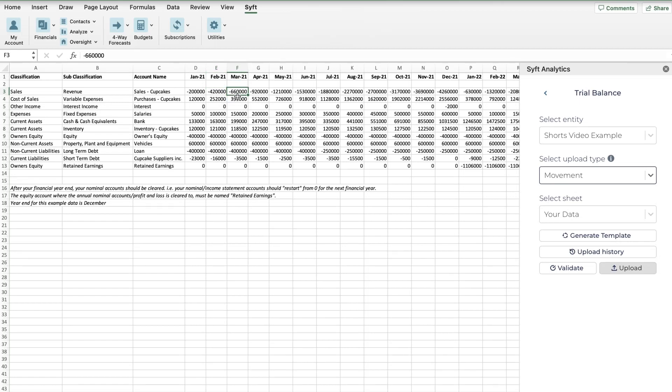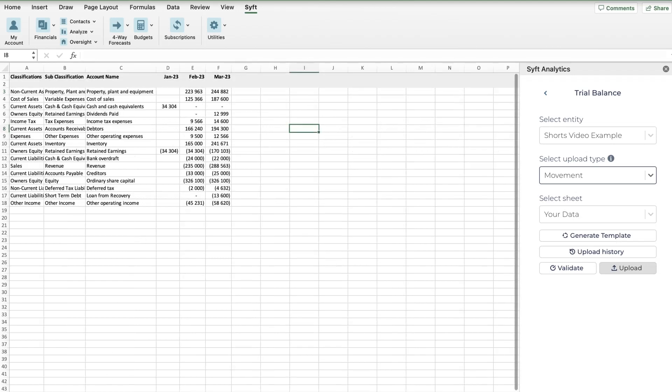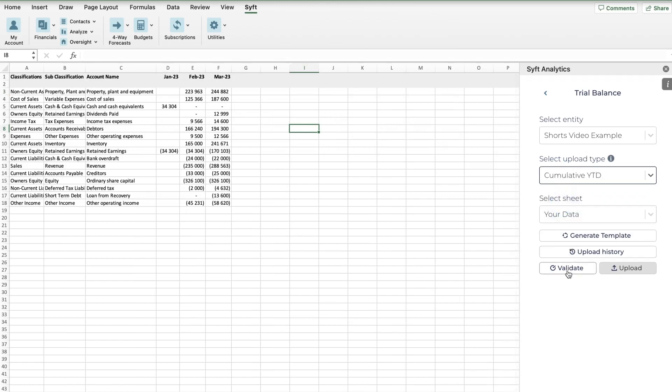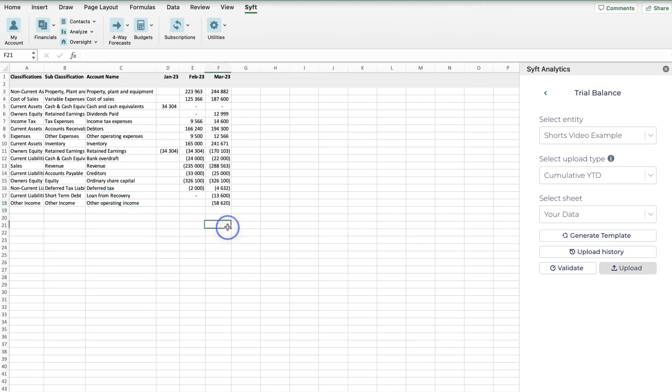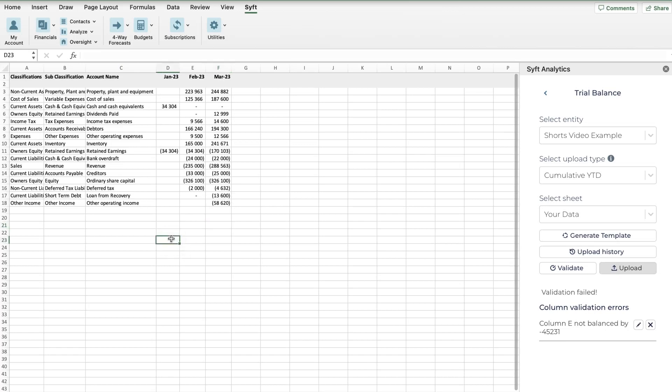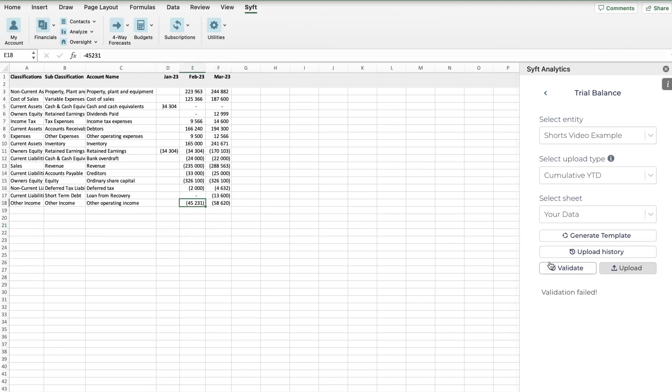That's just an example to show you the difference. With my data, I have cumulative data for each of the months, so I'm going to select Cumulative and then I'm going to click Validate. You'll see it says the validation is successful. If, for example, I did not have a value in here and I click Validate, you'll see that it failed because that column doesn't balance. I'm just going to undo. You can then clear that error, revalidate, and now it would be successful. We can then click Upload and it will now upload this information.